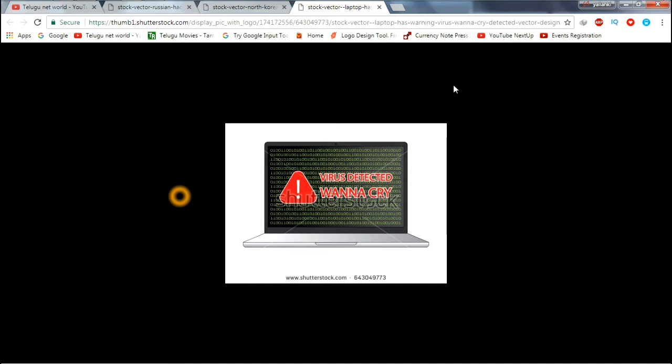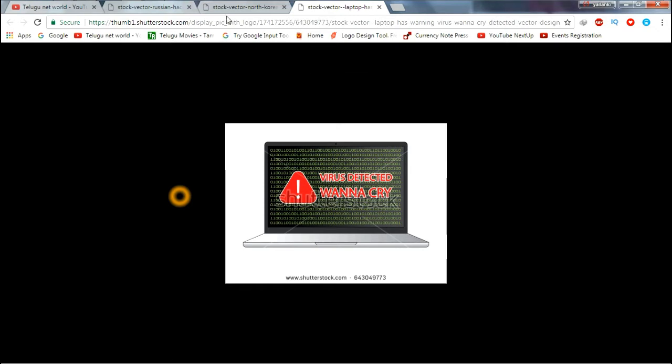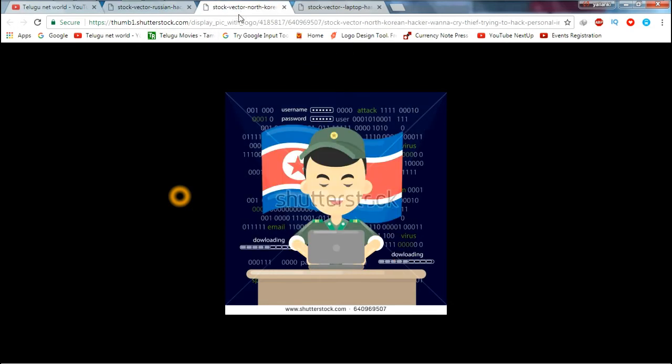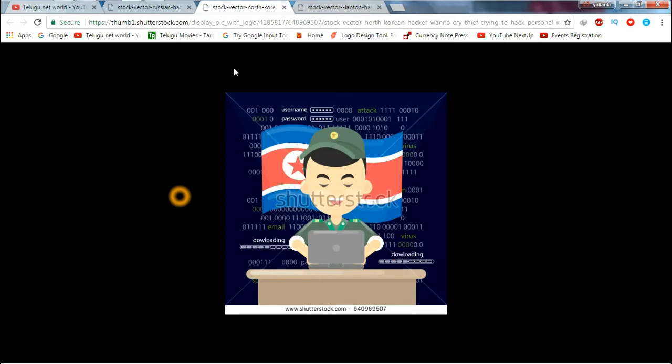This is a cyber attack. WannaCry is a serious threat that has targeted organizations and governments around the world.